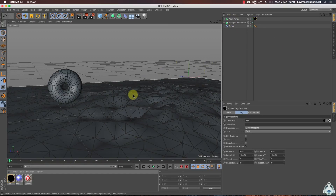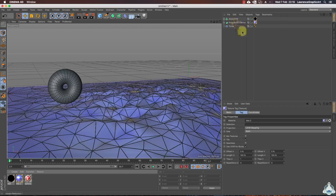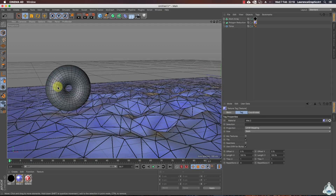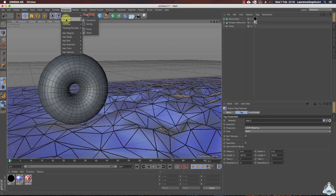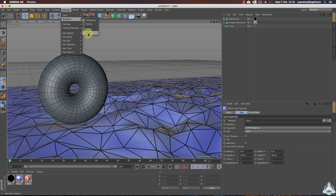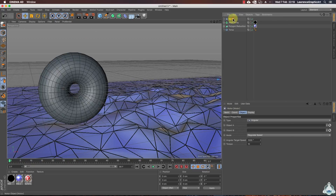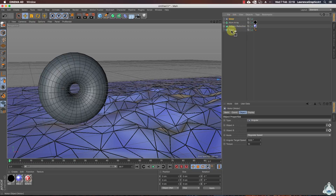I will add the material — for the landscape I will use the blue material. Now let's go to the Simulate menu, Dynamics, and we can select Motor. Drag the motor onto the torus object.